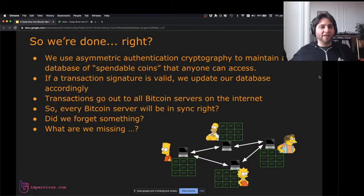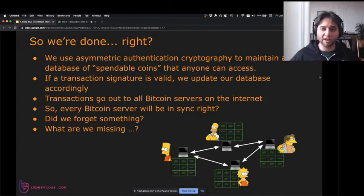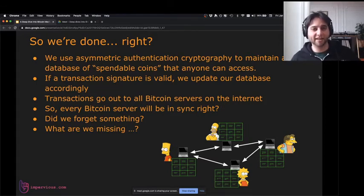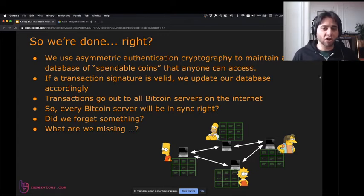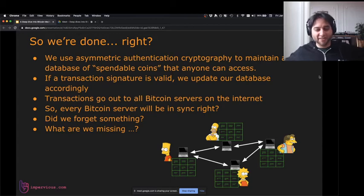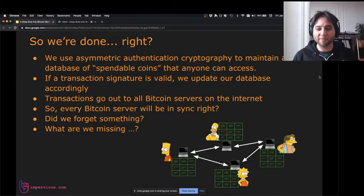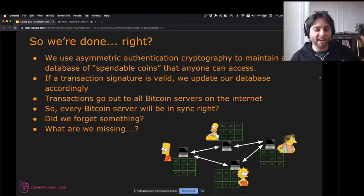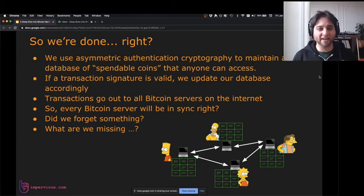So we're done, right? We have asymmetric authentication cryptography to maintain a database of spendable coins that anyone can access. If a transaction is valid, we update our database. Transactions go to all Bitcoin servers on the internet, so every Bitcoin server will be in sync. Bart, Homer, Lisa, and Nelson all have databases in sync with a database of coins that they can send transactions to destroy and create. We've created Bitcoin, right?